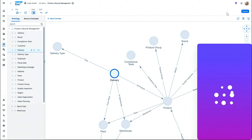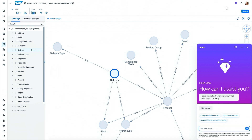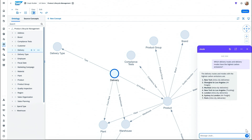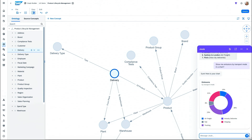Let's take a look. Here again we see Joule, SAP's co-pilot, and we're going to ask a question: which delivery routes and delivery modes have the highest carbon emissions? Straight away I can see my intra-city deliveries feature multiple times. So I'm going to ask Joule another question — to show me emissions by transport mode, and this time I'd like to see it in a chart. What we can see here is that our intra-city routes in large congested cities are contributing significantly to our carbon footprint. So perhaps to reach our targets, we should electrify our intra-city delivery fleet over the coming years.